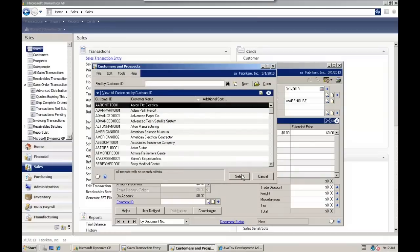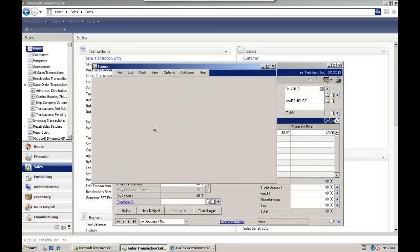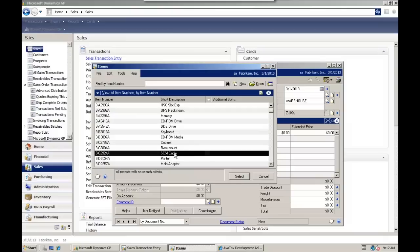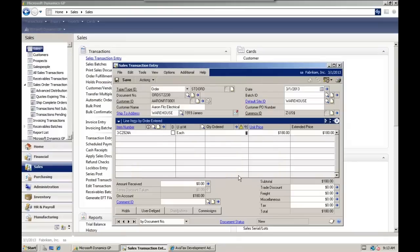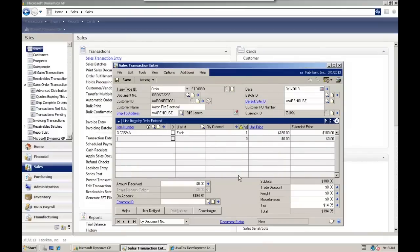We're going to choose a customer, allow it to pre-populate the currency ID. Let's add some items. We're going to add our first item here. And as we tab off this line item, we'll see it call out to AvaTax to do a tax calculation. We see tax appear at the bottom there.